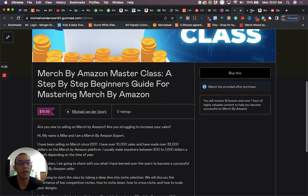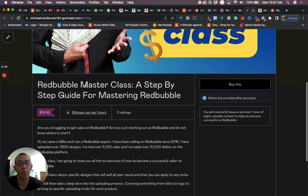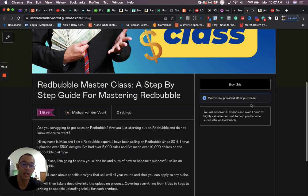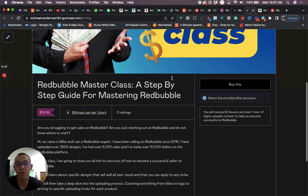This course is good for people that are beginners on merch or people that are struggling to get sales. Then I also have one on Redbubble. It's also a Masterclass Step-by-Step Guide for Mastering Redbubble. Only $19.99. This one comes with 20 lessons and you also get over an hour of content. Also good for beginners or for people that are struggling to get sales on Redbubble.